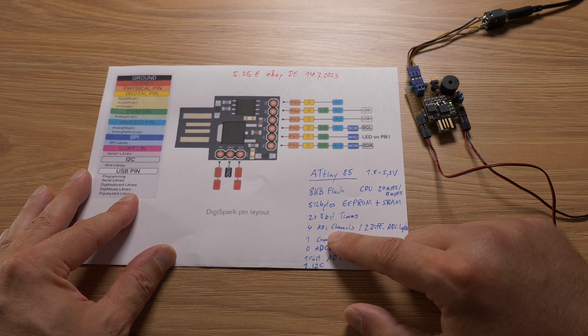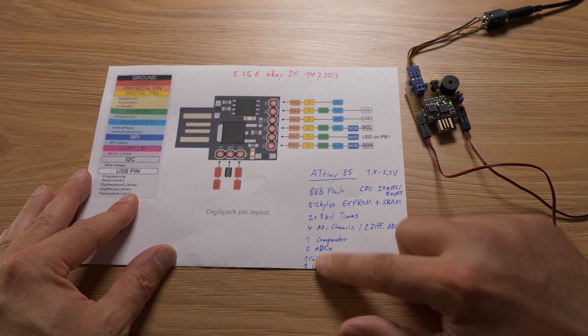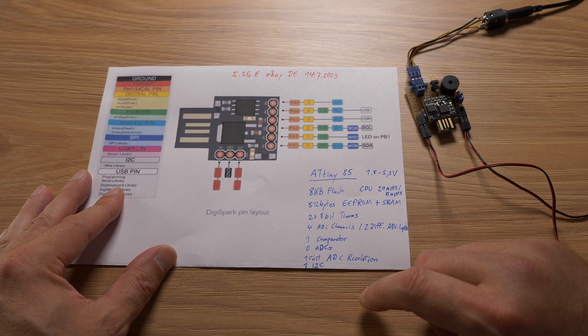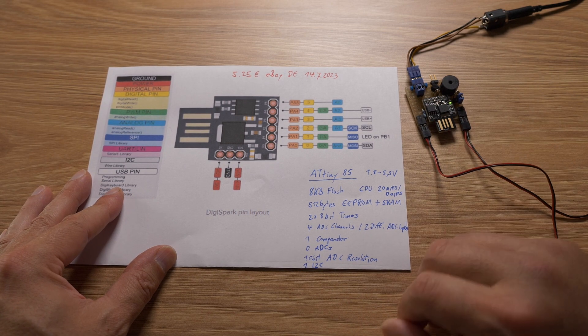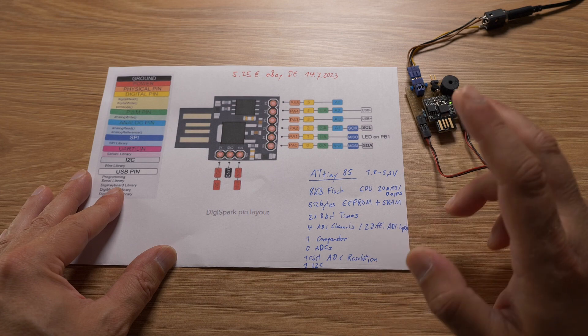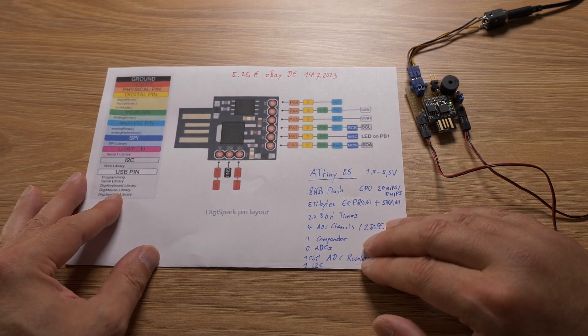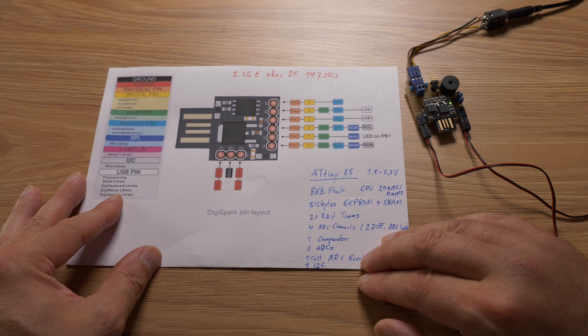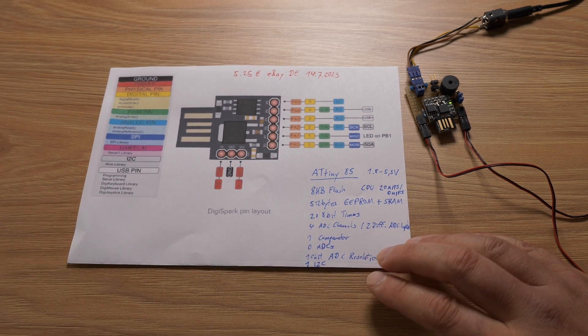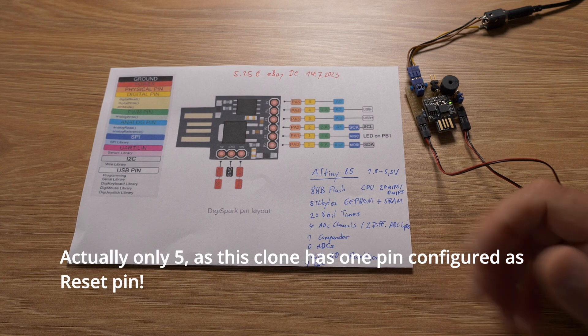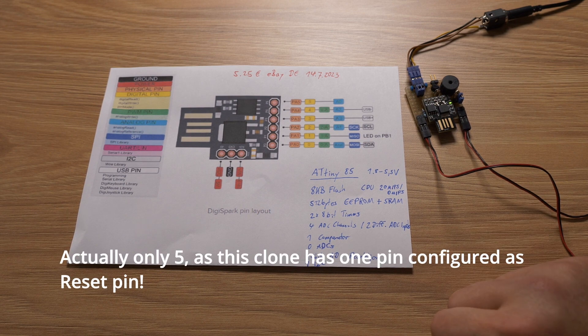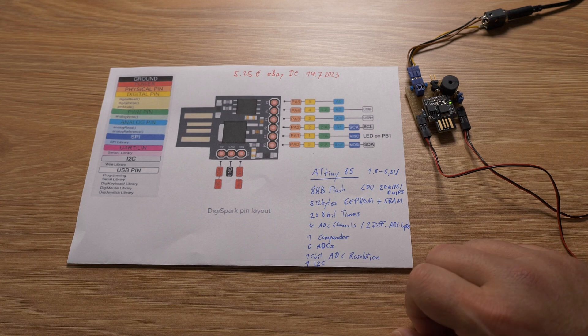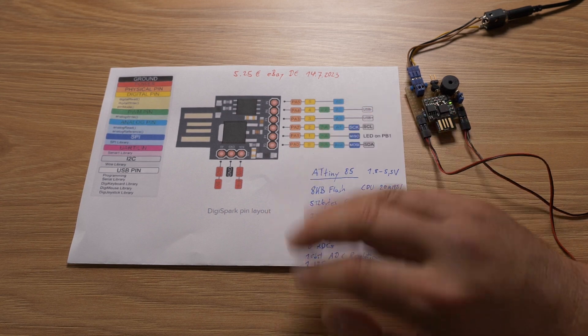Two 8-bit timers, four ADC channels, one comparator, 10-bit ADC resolution and one I2C. But as this is a device with eight pins, the ground and the power supply rail are removed. So you have six pins left and they are shared for all the different peripherals. So you have to decide what you want to really do with this thing.